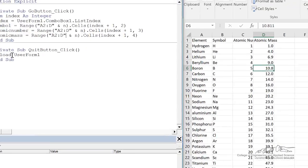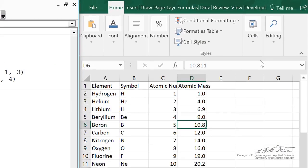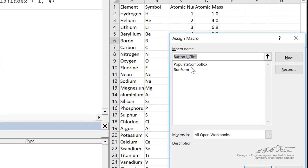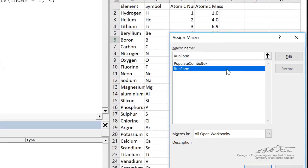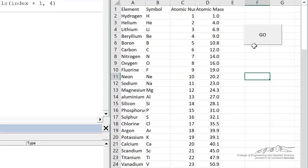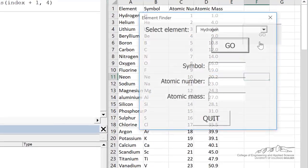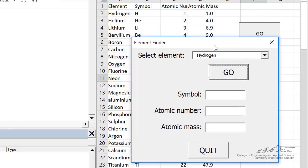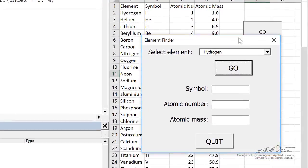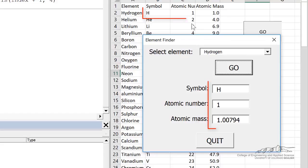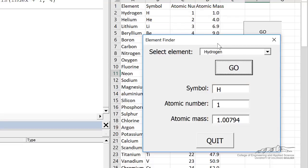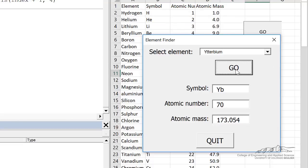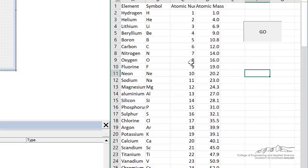I'm going to put a button on the sheet. We can assign that button to the run form subroutine. And then when we click go, it brings up our element finder. Let's just make sure hydrogen works. So we extract then the symbol, the atomic number, and the atomic mass. And let's do it for another element. And when we do that, we obtain the properties of that element. So it looks like it's working just fine.